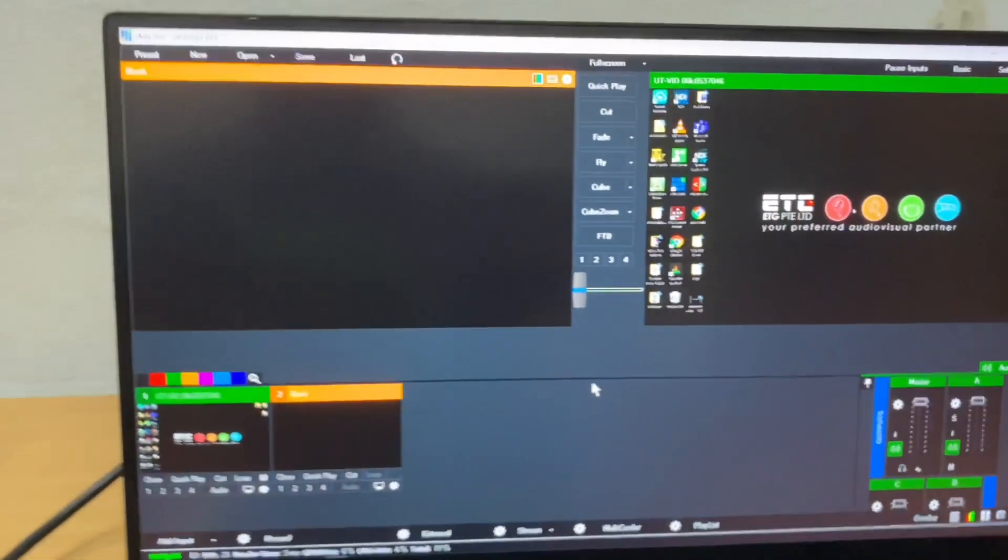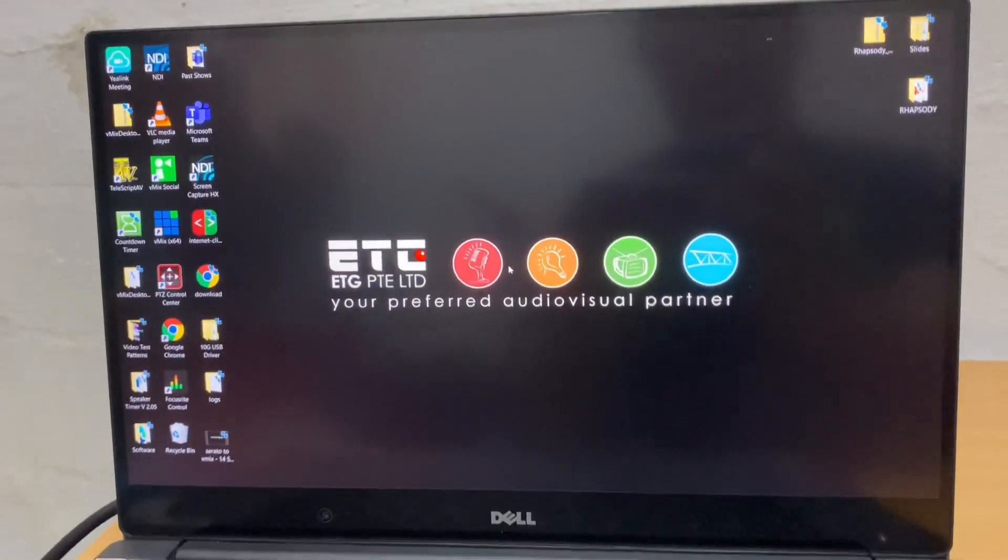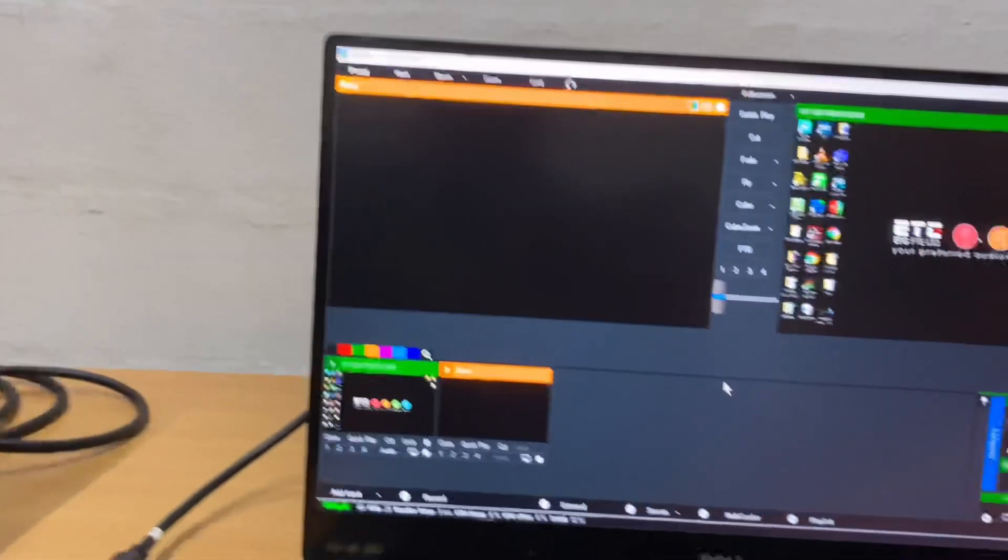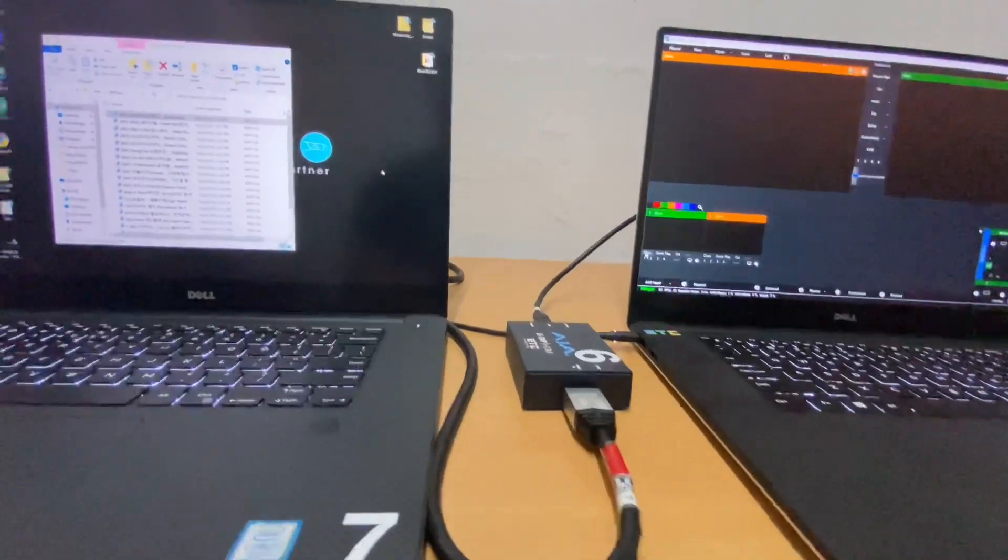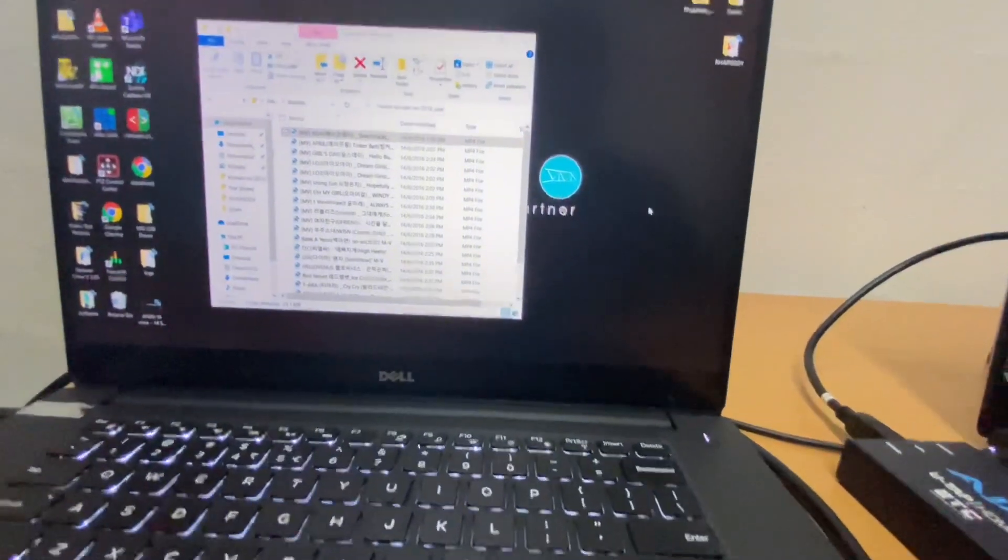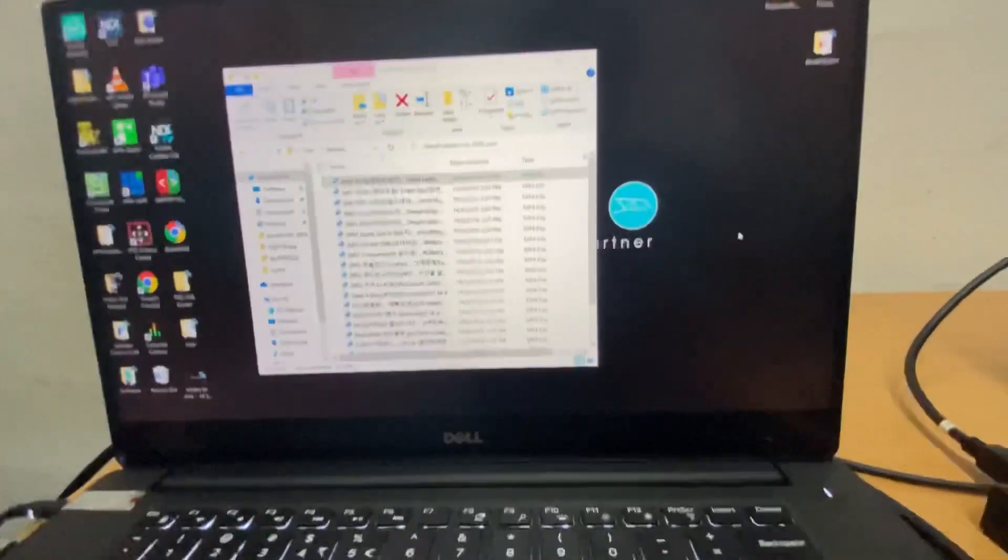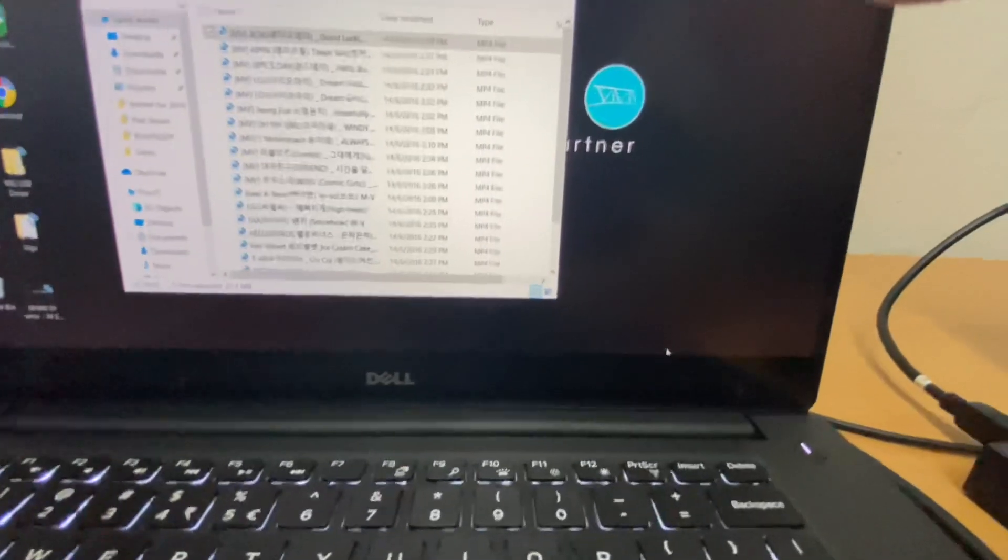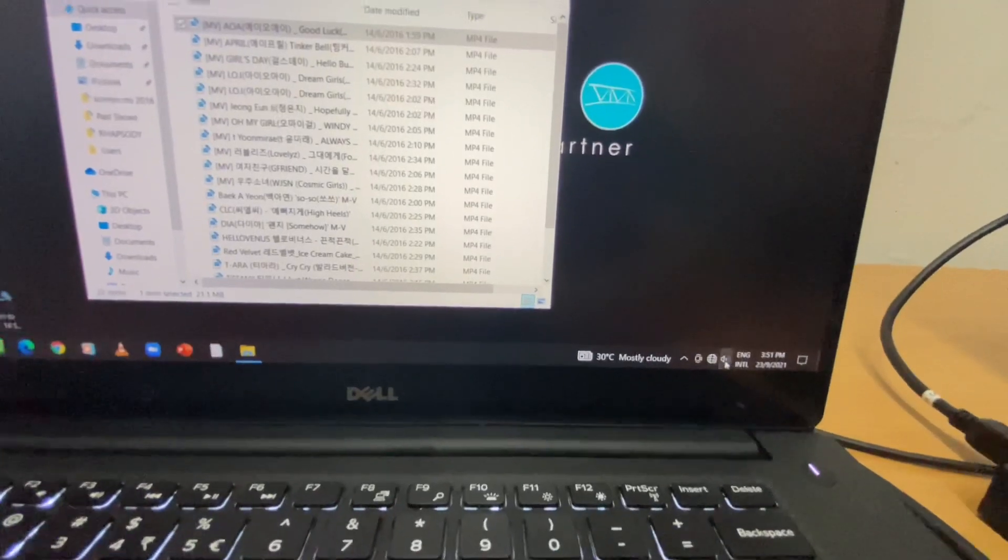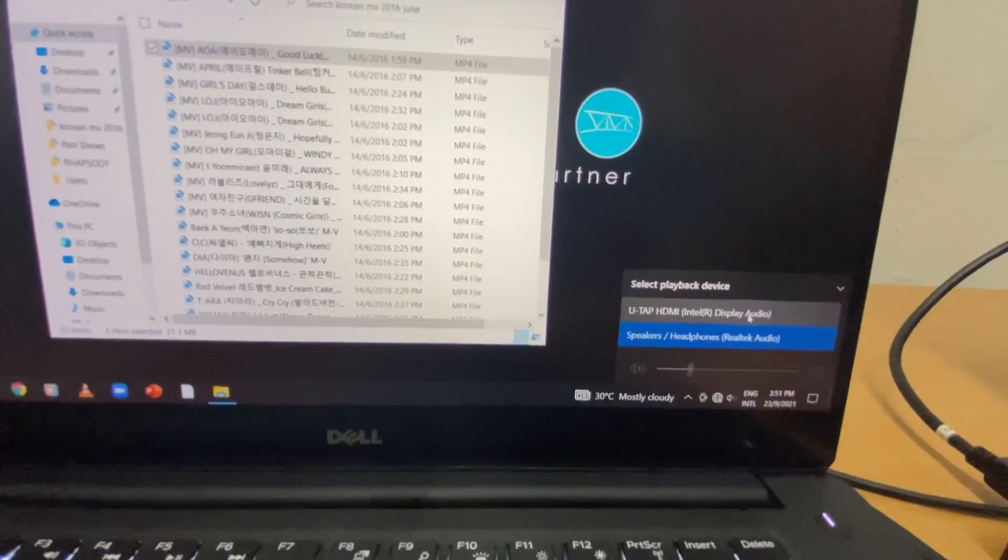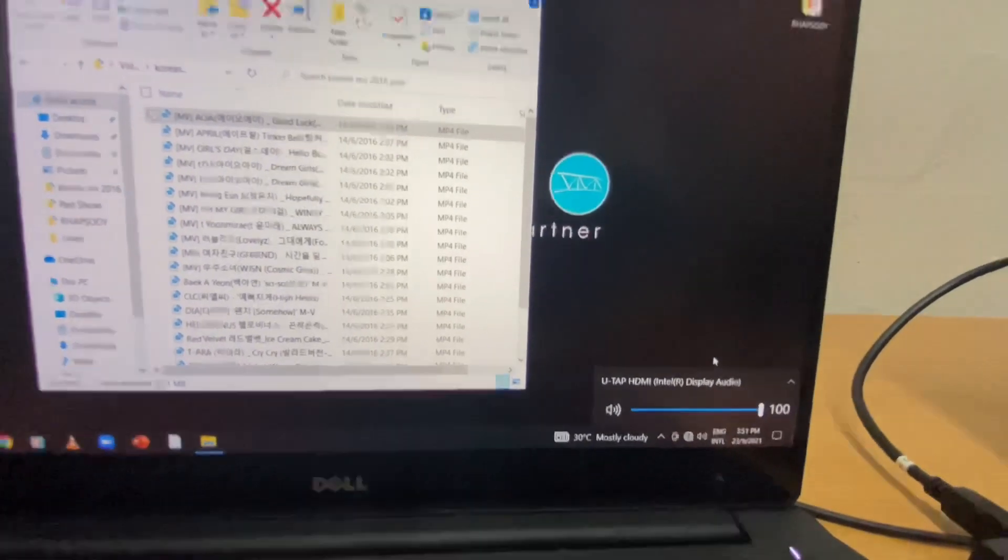As you can see, you can see the desktop screen of this first laptop going to the vMix. If you want to do embedded audio on your screen capturing, the first thing you will do is to make sure your audio output is assigned to UTAP HDMI.